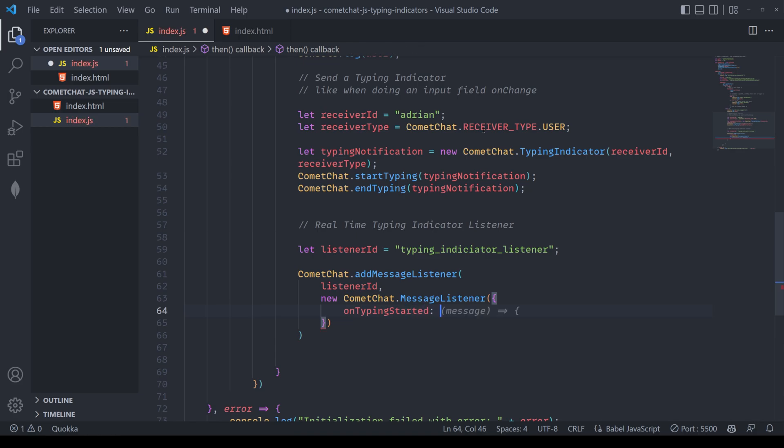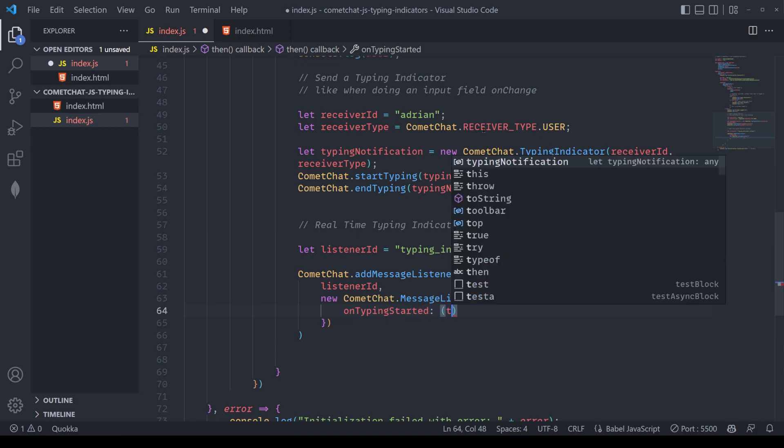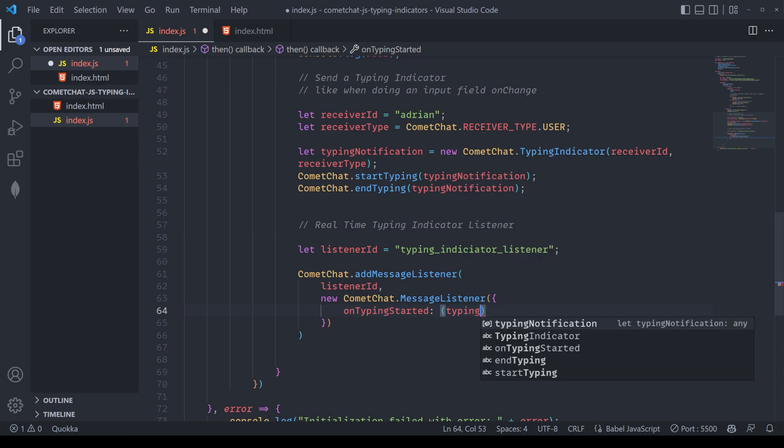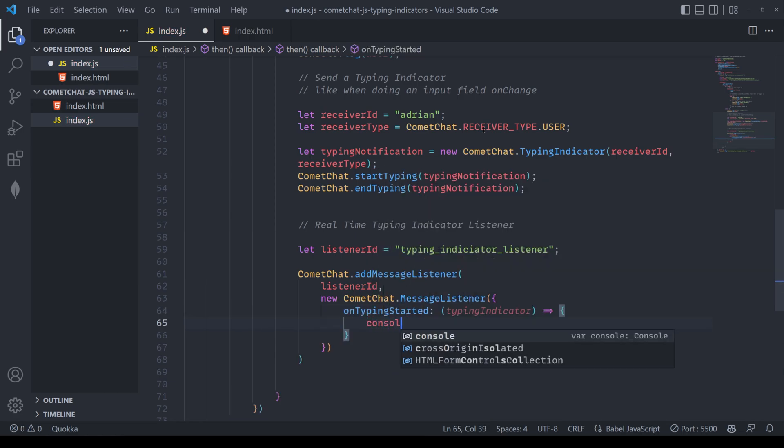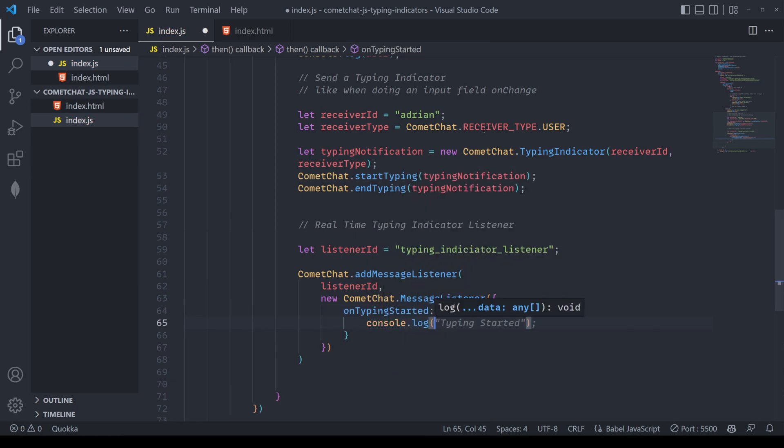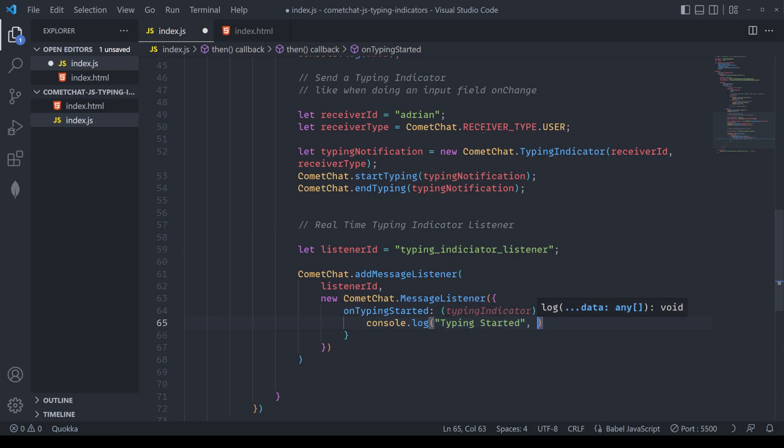Here, we want to pull out the typing indicator as a variable which we're going to be using to essentially grab more information. We're going to console log this out for the time being. But in your own app, you can actually use this to change the state of your UI as well as the typing notification that you want to display.